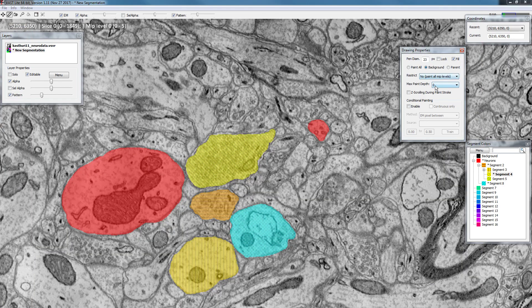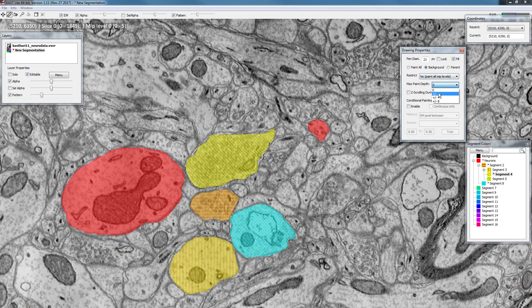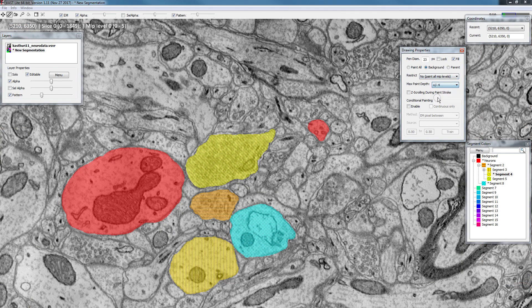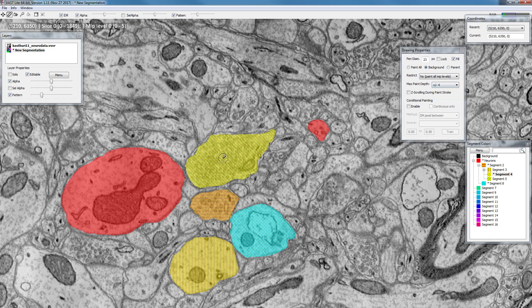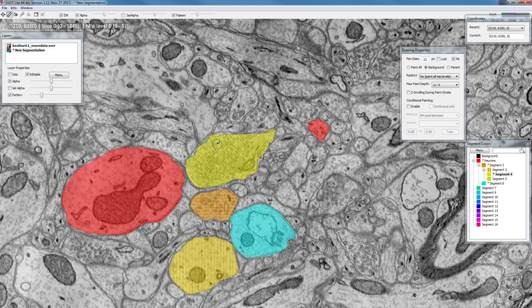But if you set this to let's say for example plus minus four, it will look for pixels with the same color that you're currently painting in the sections up to four before and after the one that you are painting, and then fill in vertically any pixel that is between a color that is already painted and the one that you are currently painting. So let's demonstrate this.